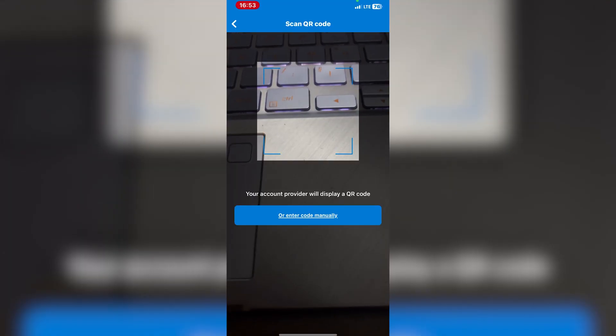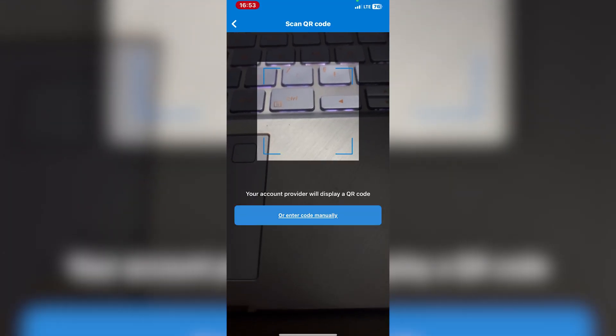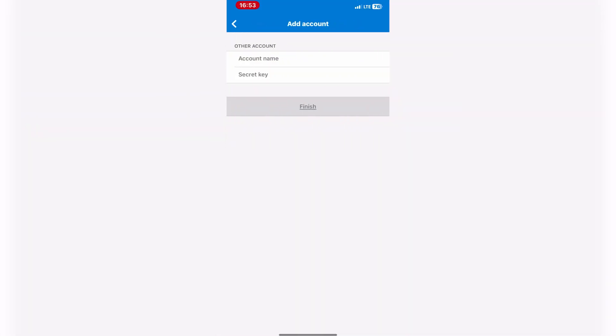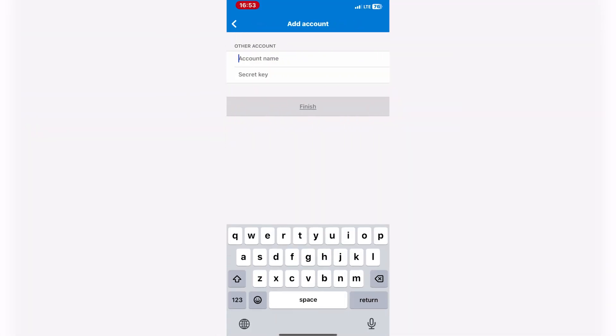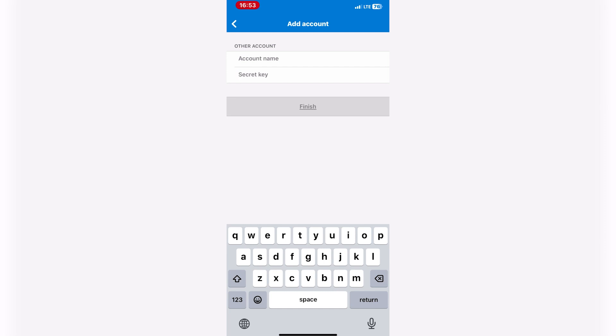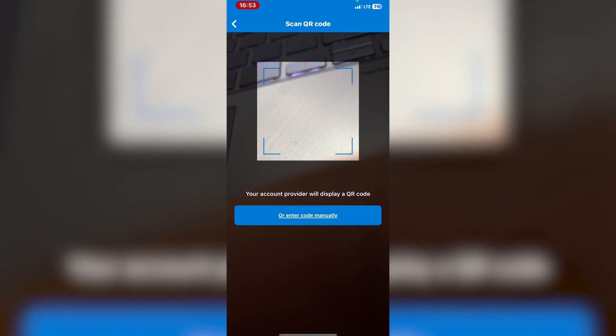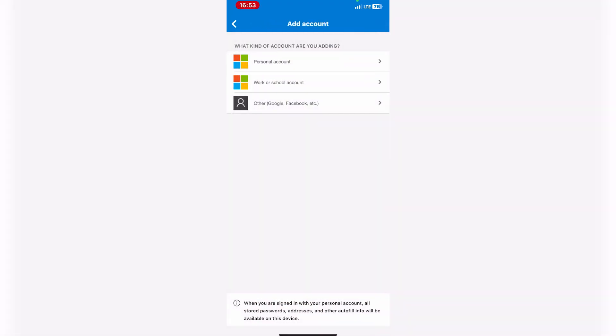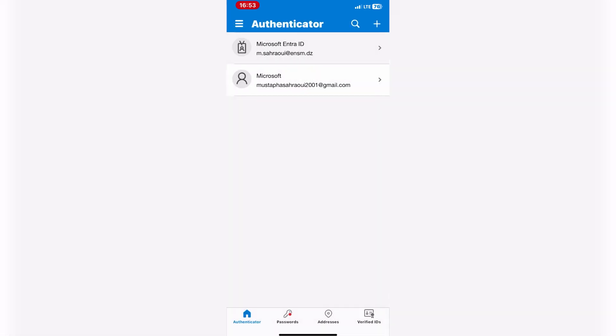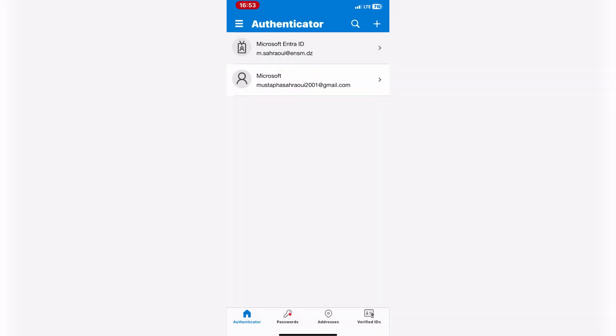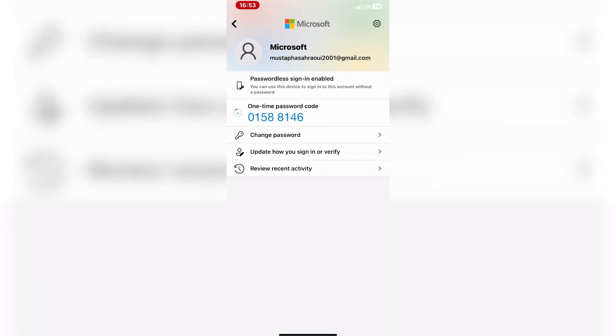By following these steps, you can set up and use Microsoft Authenticator to enhance the security of your online accounts on your iPhone. Remember to keep your device secure and protect the Microsoft Authenticator app with a passcode or biometric authentication.